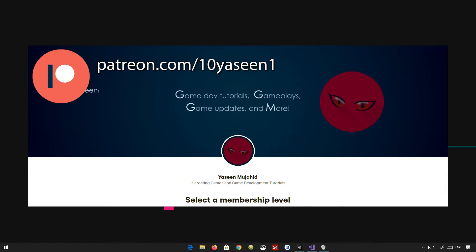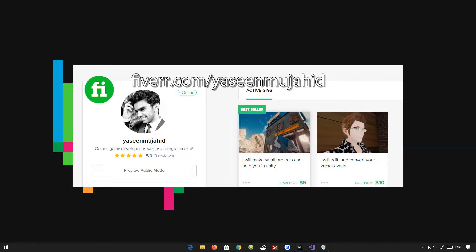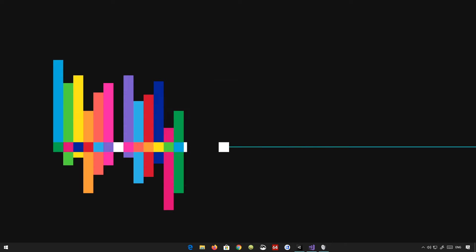Feel free to check out my Patreon account. Donate me there. That would greatly help me. I would really appreciate that. And also my Fiverr account if you got any work for me. So without any further ado, let's get started.